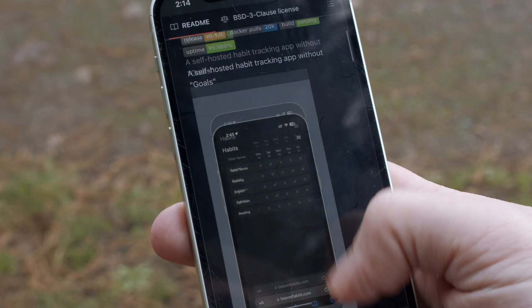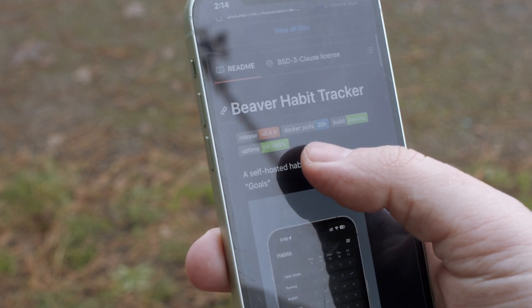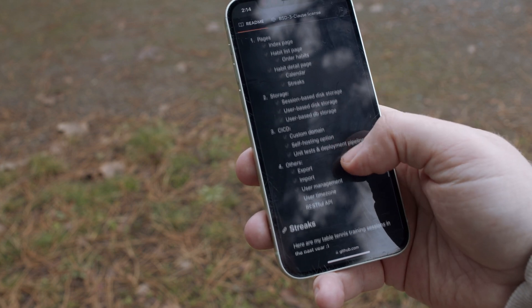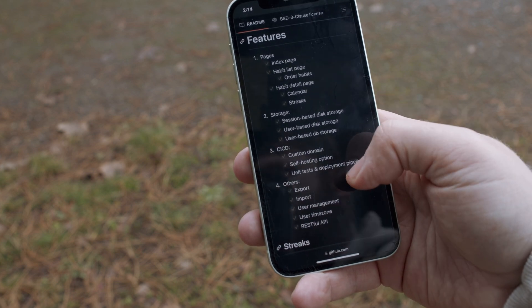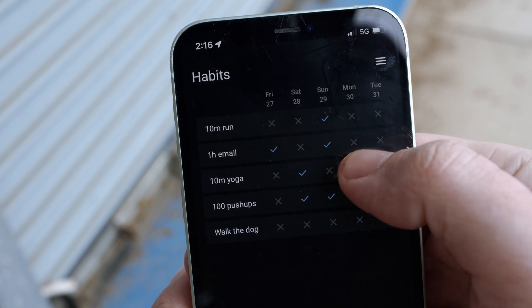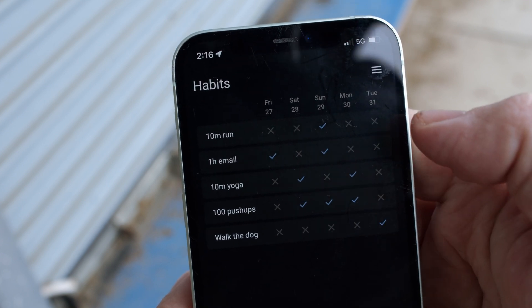Beaver Habit here is a pretty simple habit tracking application without goals, and it even says it right here front and center. You put down or add whatever habits you'd like to track, and it gives you a real nice format of the days. All you do when you do the thing is tap on it, it checks it off, and life is good. There are a couple other features we'll get into but that's really about it.